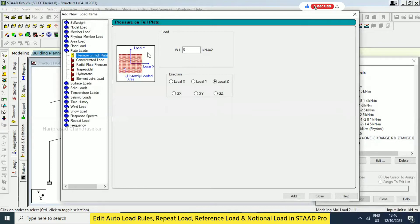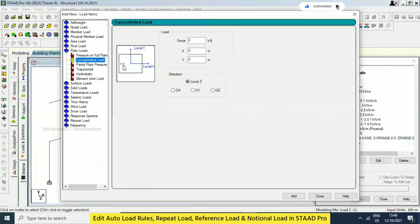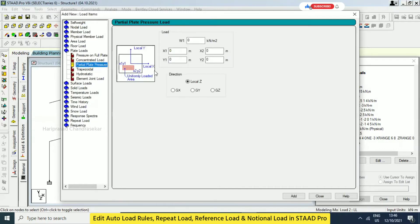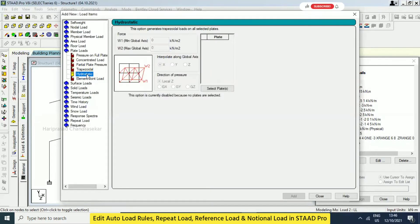Plate load and plate load — you have pressure on full plate. You can see the preview and concentrated load somewhere in X, Y coordinates with kilonewton values. You can see the preview, and partial plate pressure — which means pressure on full plate — is similar to partial plate pressure. Based on the preview you can provide the value and assign. For this we need plates; we have not discussed plates yet, we will see later. The trapezoidal load is similar to hydrostatic.